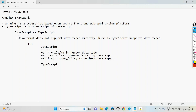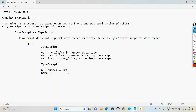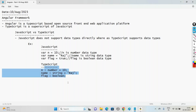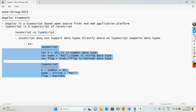In TypeScript, we declare variables with the variable name, a colon, and the data type, then provide the value. For example: name colon string, or flag colon boolean - providing a value is optional. Since TypeScript supports data types, that is the main difference between JavaScript and TypeScript.